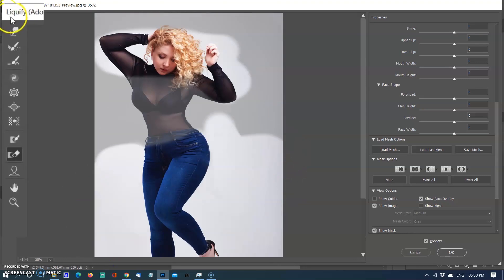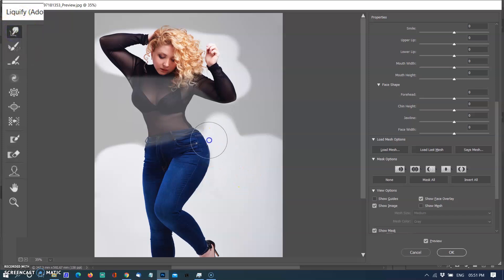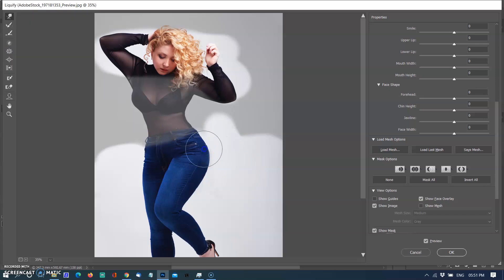Now I am selecting the Forward Warp tool again to slim the waist, thigh, and leg. Also using the Pucker tool where I feel the need to push the pixels on the back. I am going to check the results.